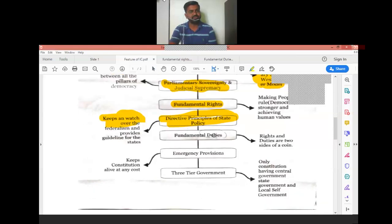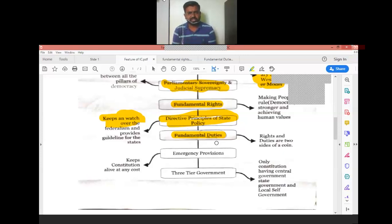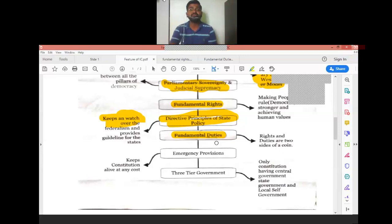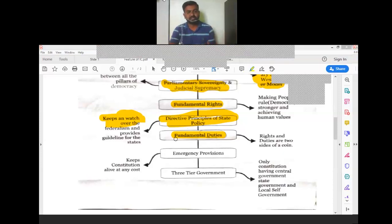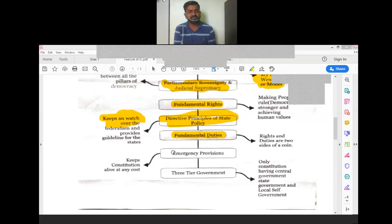The ninth feature is Fundamental Duties under Article 51A. Just as we recite the Indian pledge — 'India is my country, all Indians are my brothers and sisters' — these are our fundamental duties. Every coin has two sides: in fundamental rights we take from the nation, but in fundamental duties we give back to the nation. We must be honest, pay taxes, and always protect Indian culture, heritage, and values.